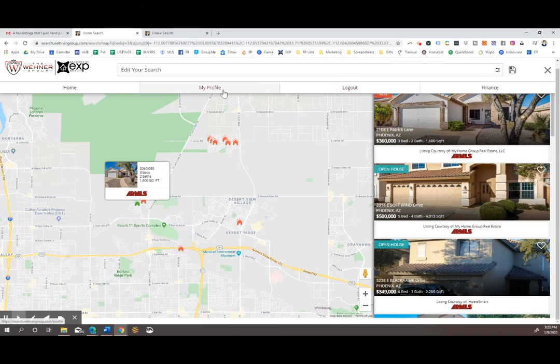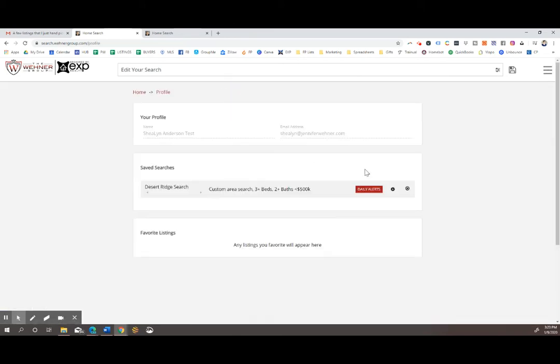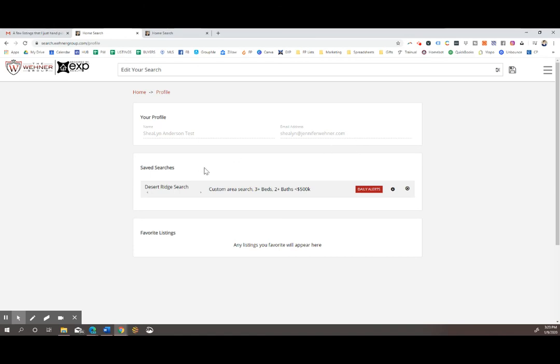Go to my profile, and here you can see your email address to make sure that the searches are going to the right email address. And you can see all your saved searches and you can edit them with this little gear icon.